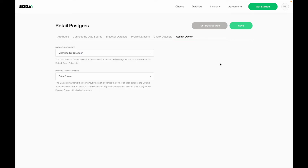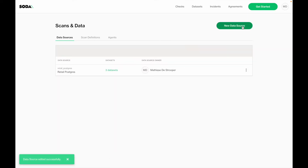In the last step of onboarding, you need to define ownership — a person who will own this data source and be the key contact if anything goes wrong, and a default data set owner to know who to alert by default. If we click save, the data source will be onboarded and a new scan will be triggered to automatically onboard all of the data sets.